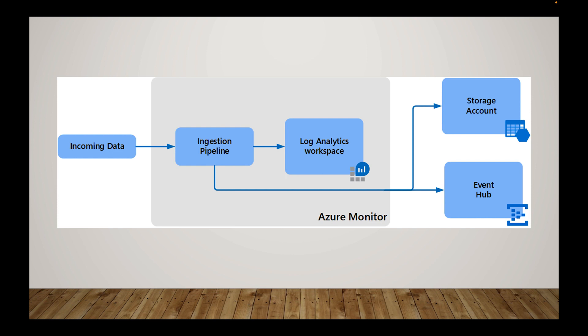So you have your incoming data, your ingestion pipeline, your data collection rules or whatever the case may be, and it goes to your Log Analytics Workspace. So the way you can have it set up is that from your Log Analytics Workspace you can have it to two destinations - you can have a storage account or event hub - and then you can set a certain amount of days that you want for those export rules to apply to specific tables.